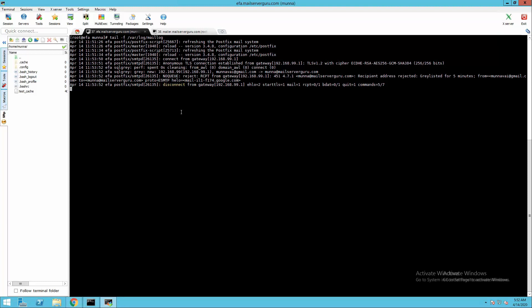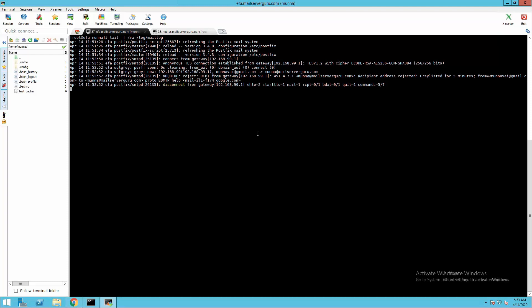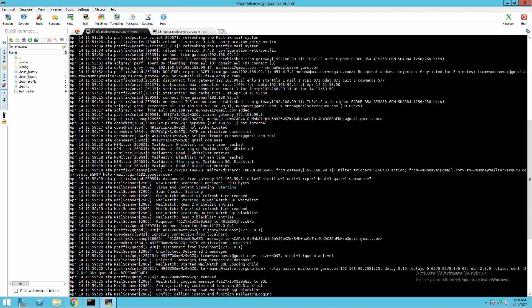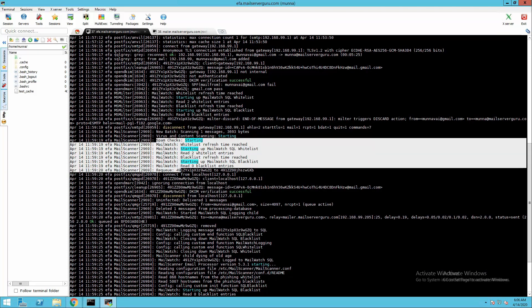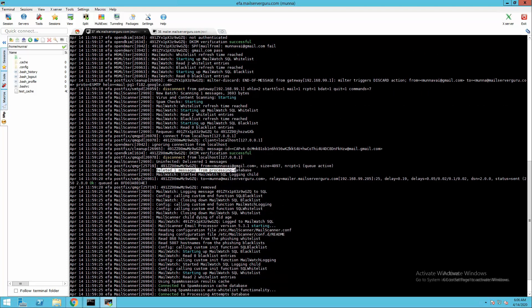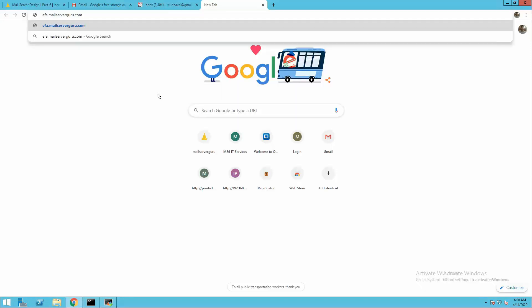If the mail sender is a legitimate sender, their server will retry to connect. EFA will detect the mail session and auto-whitelist the email sender. So next time the sender sends mail, it will pass directly to the mail server. After waiting five minutes, the Gmail server retries to connect and deliver the mail. This time EFA releases the mail. The MailWatch log and SQL grey log show: 'deleted one message from the processing database.' EFA finally releases the mail from the queue and delivers it to mailer.mailserverguru.com. On the mail server log, we can see: from gmail, to moona@mailserverguru.com, relay local — delivered to the mailbox.